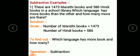Let us see the example: There are 1473 Marathi books and 586 Hindi books in a school library. Which language has more books than the other, and how many more are there? Children, you can easily say which language has more books — Marathi language has more books — but you have to calculate how many more there are.